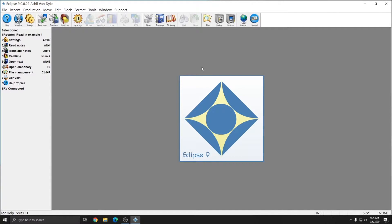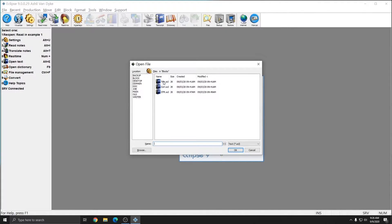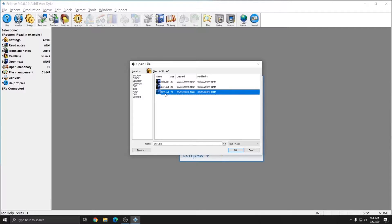This works for entries from your steno machine or for voice utterance if you're a voice writer. The first step is to make sure that your block file exists. I'm going to press Alt+E and double click on my blocks folder. I currently have three block files: a title page, a certificate page, and an off the record statement. Using Eclipse, I can assign a different dictionary entry to each of these files to bring them in automatically during real time or if I translate my notes after the fact.